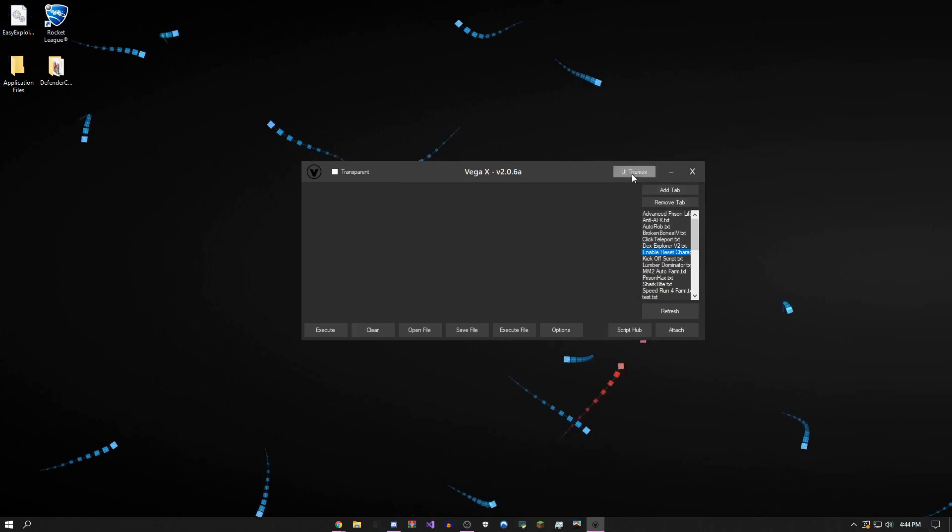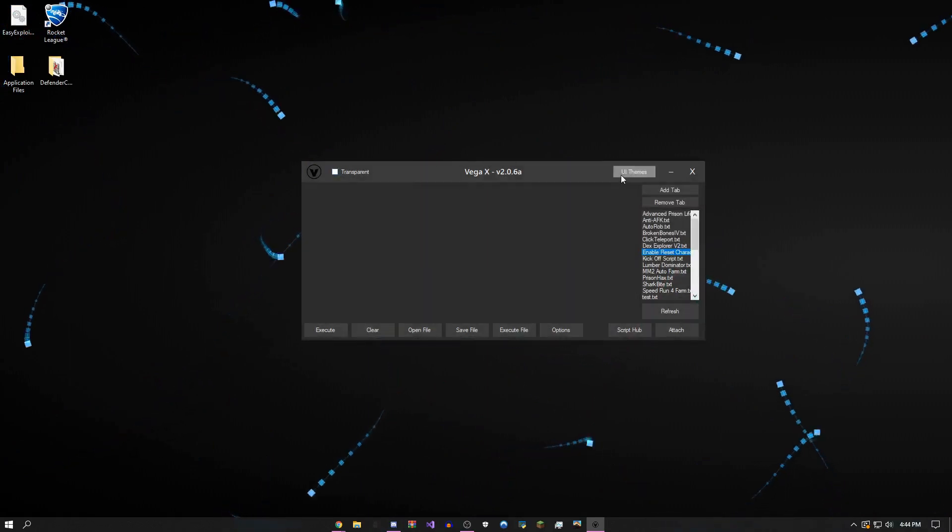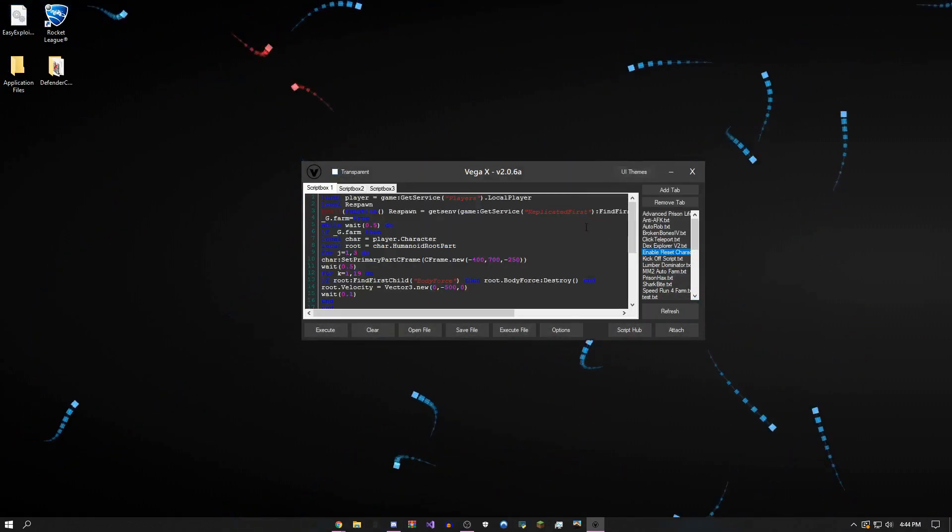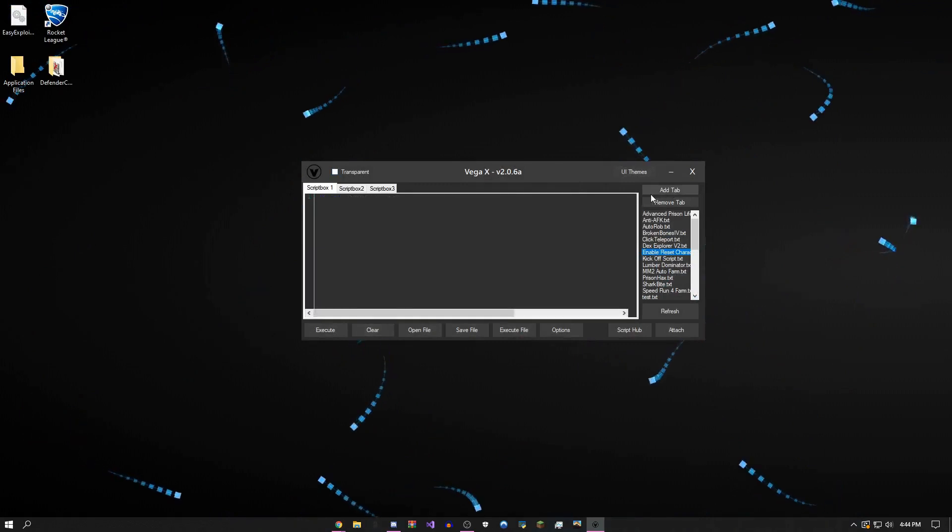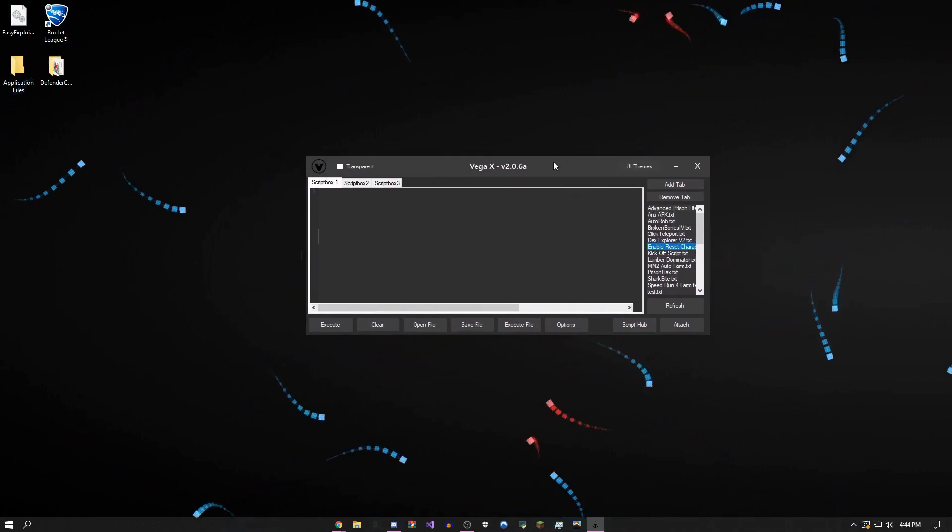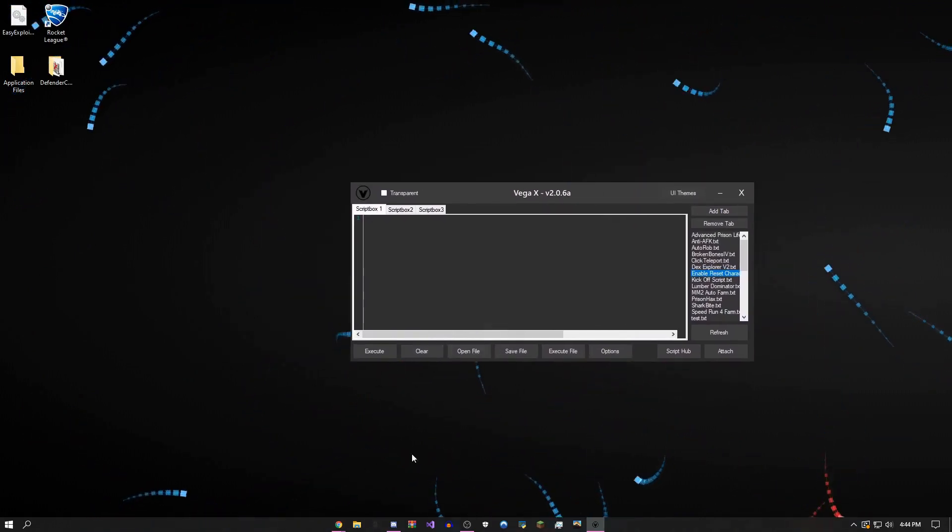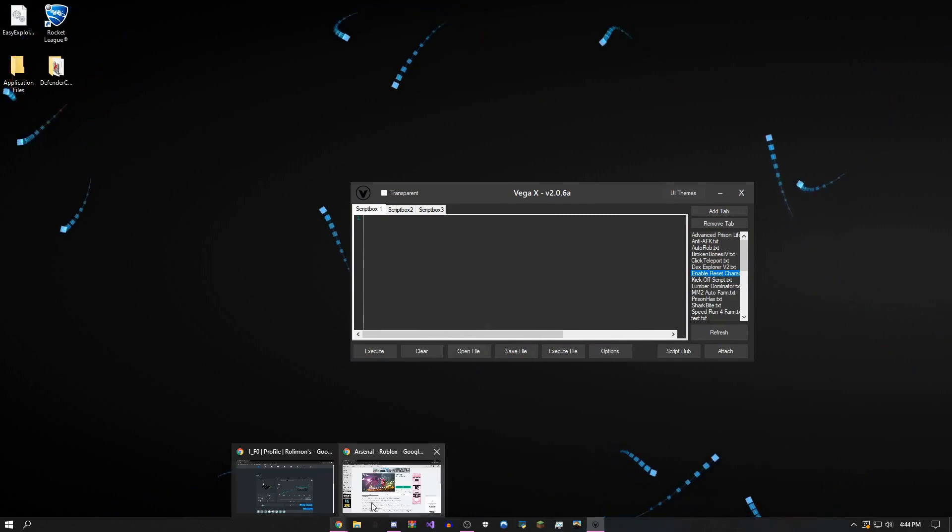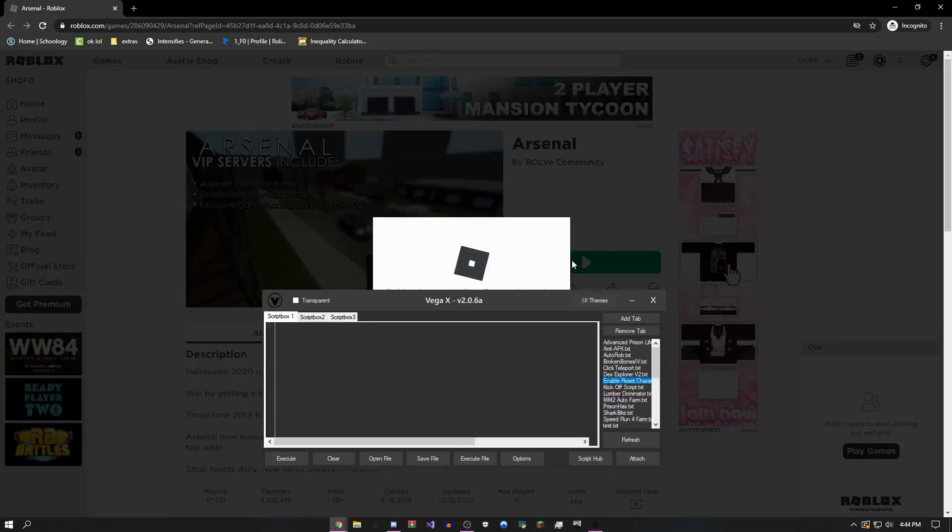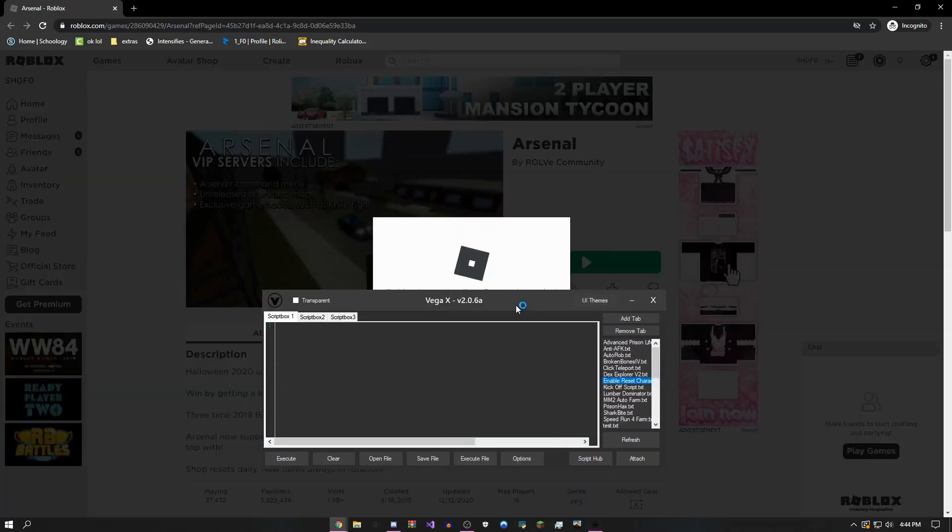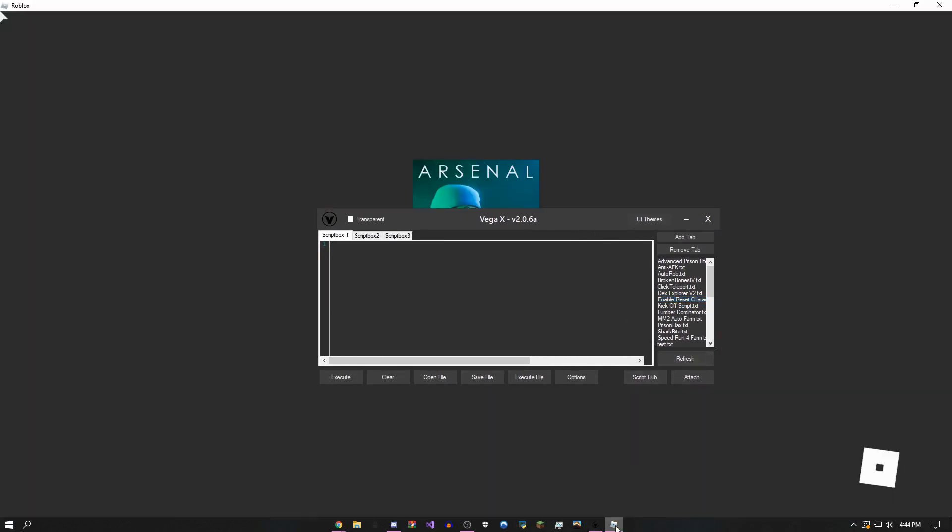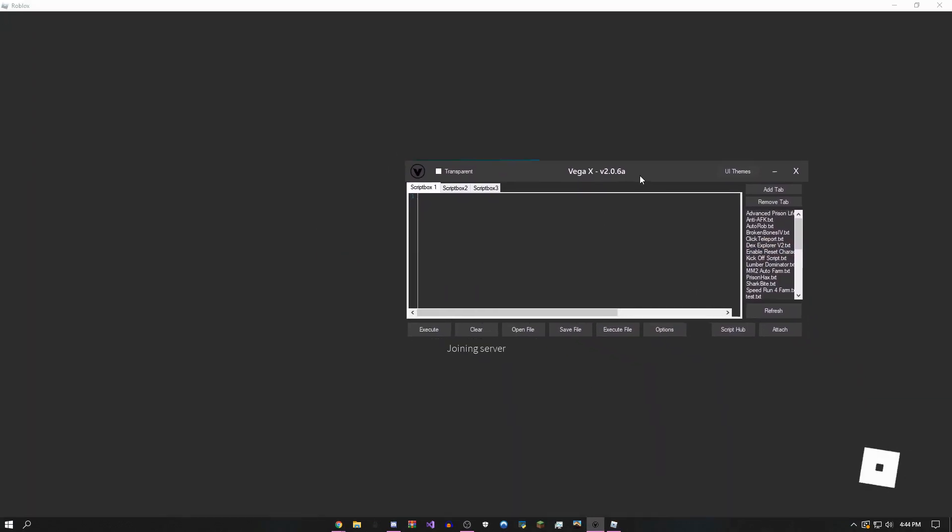You can make a transparent text box if you want to see your theme better. I hope you guys get some basic information from that, but I'm going to join up into an Arsenal game just so I can showcase some of the most popular scripts that people like to use.